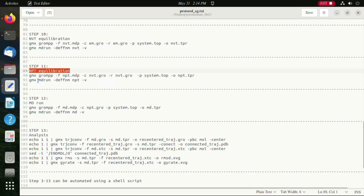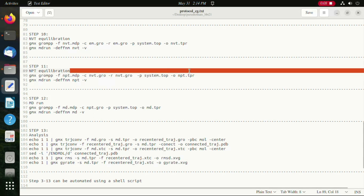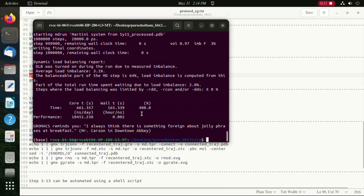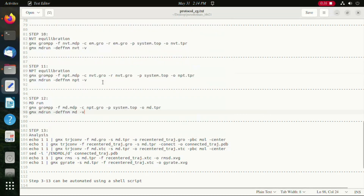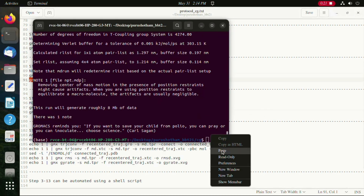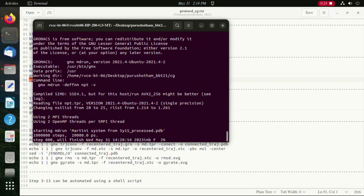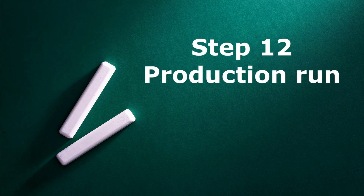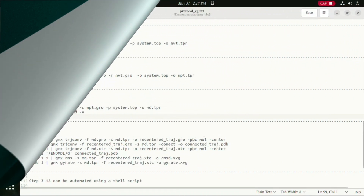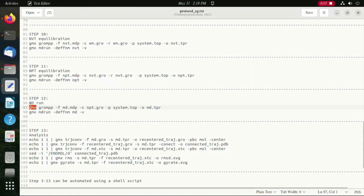Both the equilibration steps have been successfully completed and we are moving on to the production run, which is the final run of the simulation. In our demo video we are running it for 200 nanoseconds, and users are allowed to run it for whichever duration suits their project.